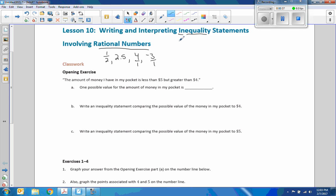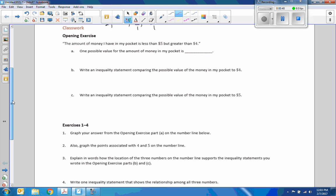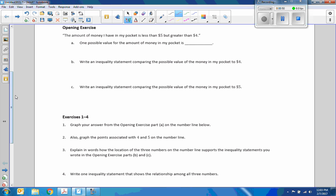Inequality meaning less than or greater than. Opening exercise: I had money in my pocket going jing-a-ling-a-ling. And I asked students: the amount of money I have in my pocket is less than $5 but greater than $4.